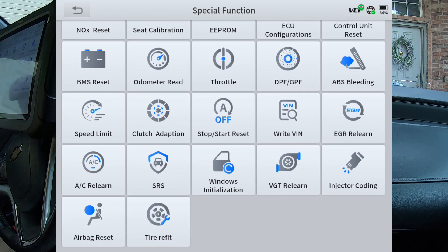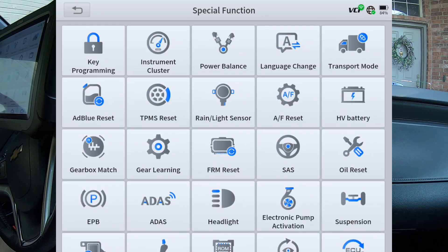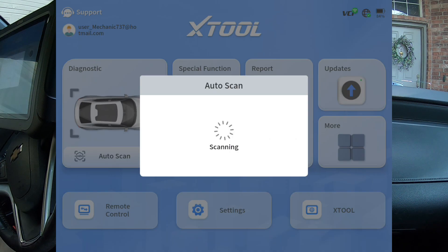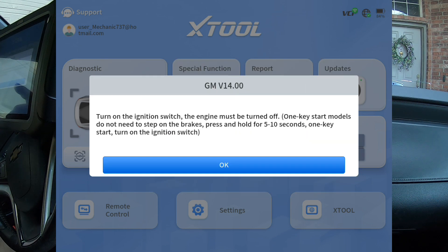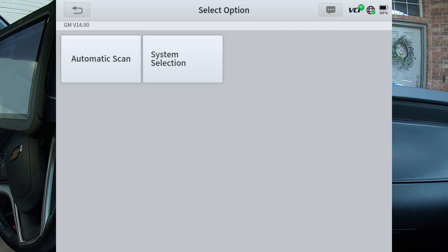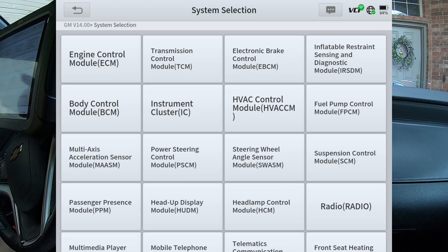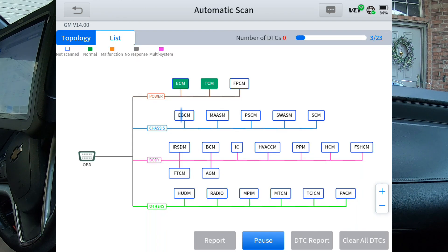You also get to these same tests through going through the appropriate module. So let's go back out of that. I'm going to hit auto scan and we'll let it scan the vehicle. We'll do a scan for all the modules. If you go to system selection, you can manually select from any module that this car could have — it may not have one of these modules, depending on your options and how the car came from the factory. But we're just going to do an auto scan and let it scan all the modules.